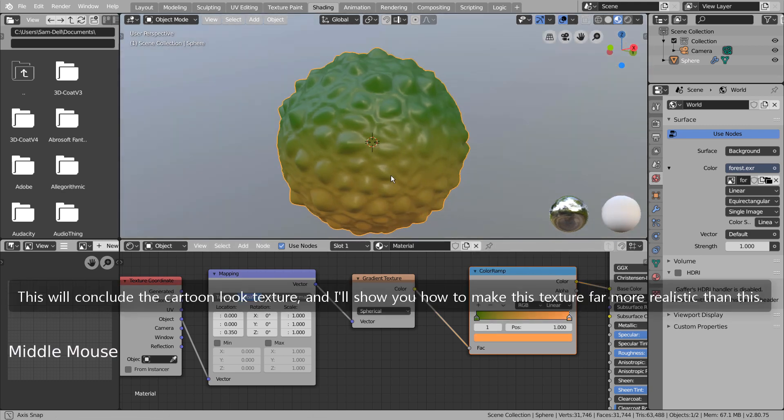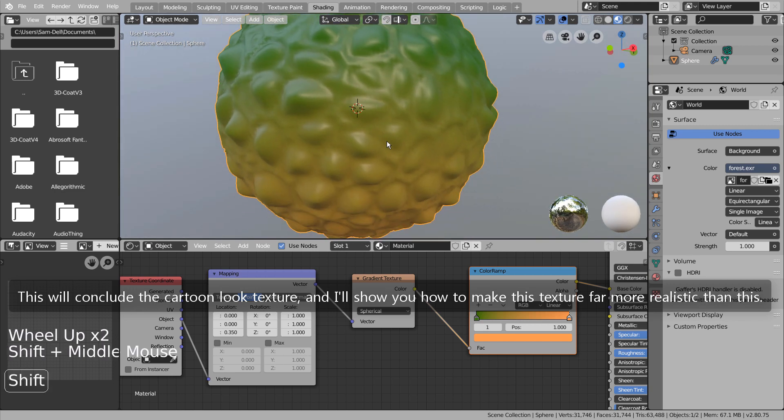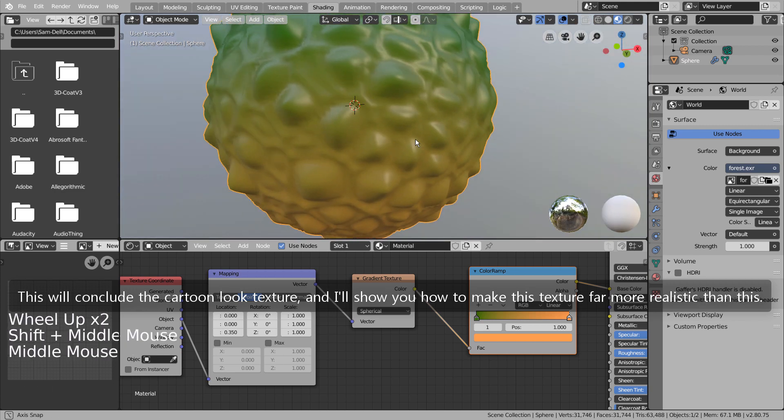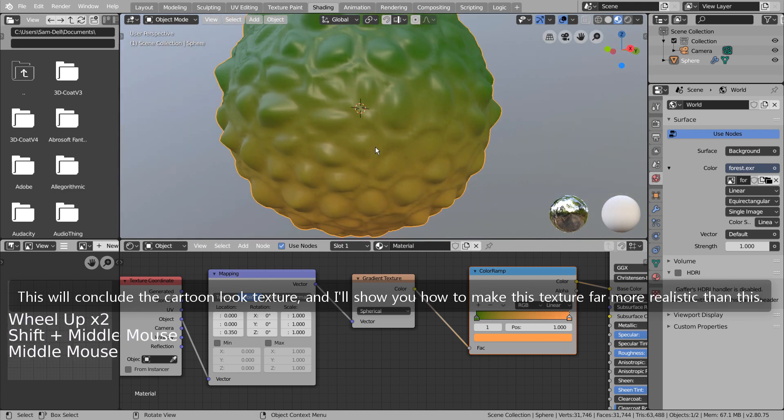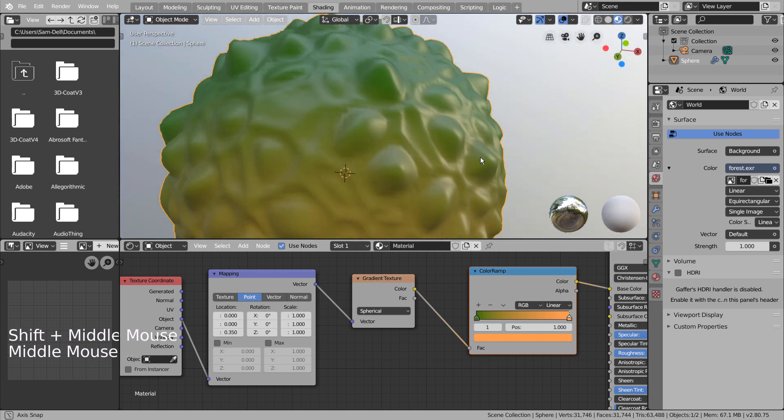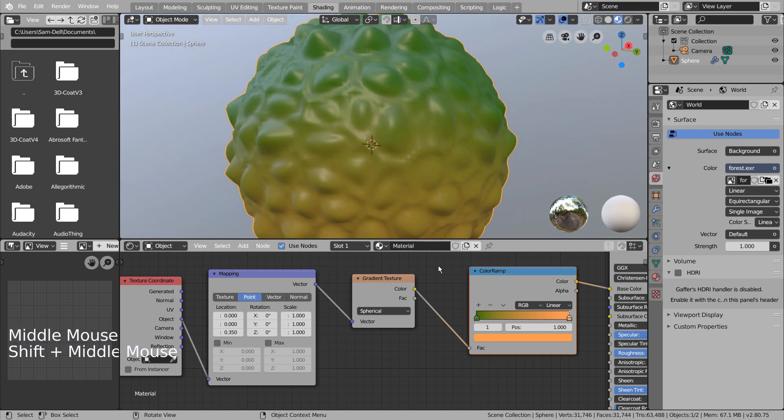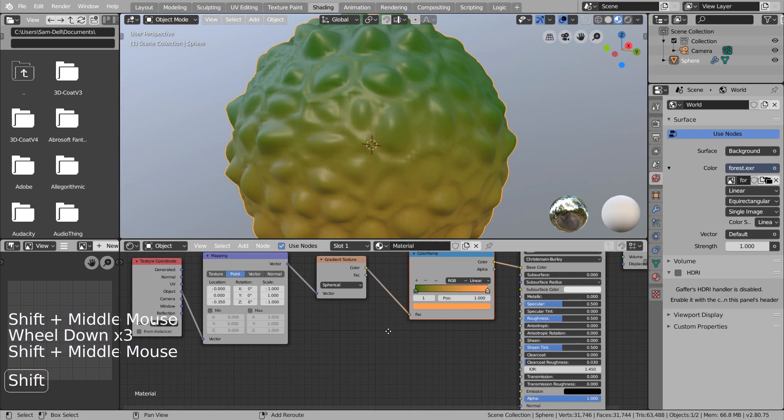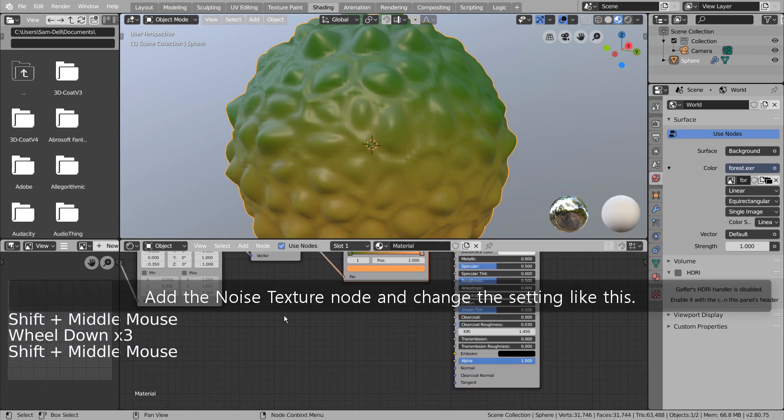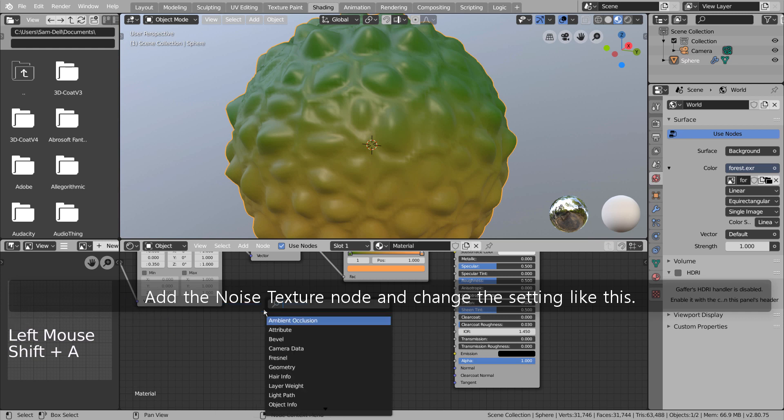This will conclude the cartoon look texture, and I'll show you how to make this texture far more realistic than this. Add the Noise Texture node and change the setting like this.